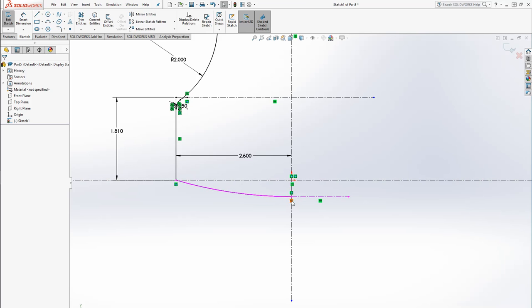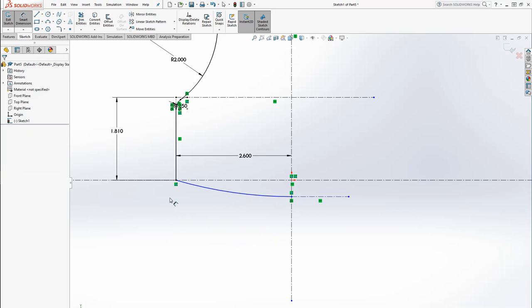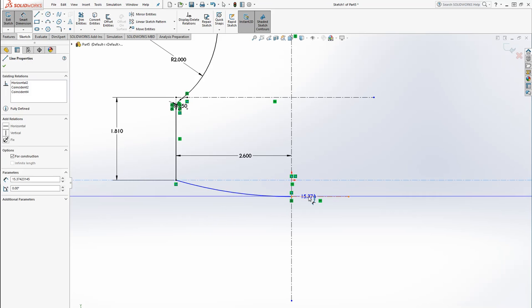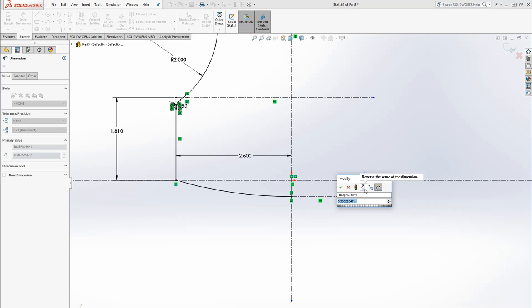So now the end of this arc is perfectly tangent so that when this revolves around, you won't have a weird point in the middle there. And then we can really just give this any old dimension like that. Or if we need a specific dimension, a dimension to that line that we just added. That's what I'm going to do.